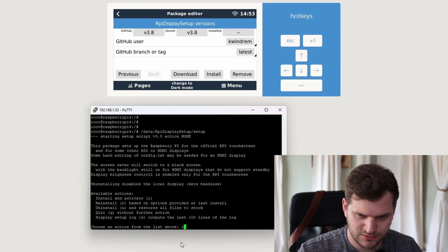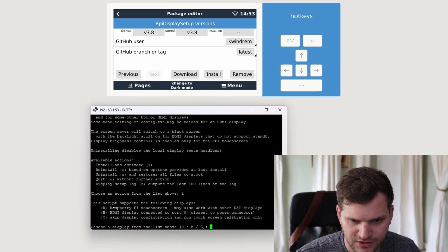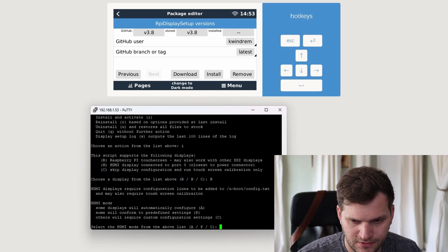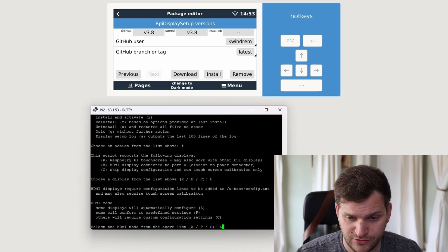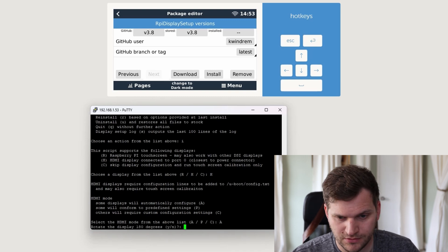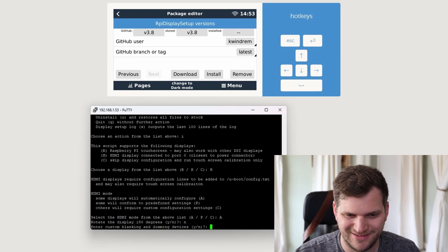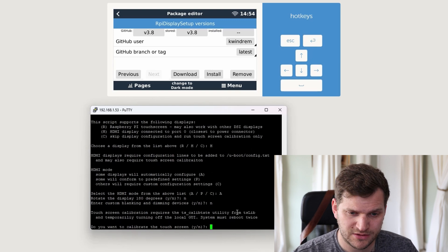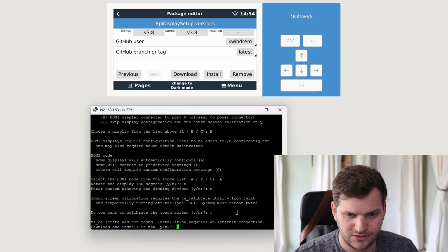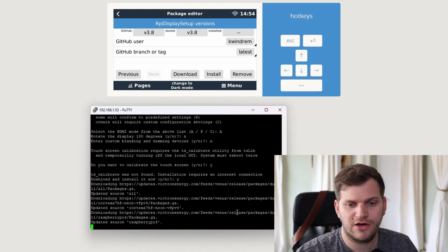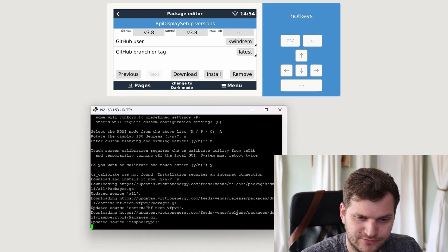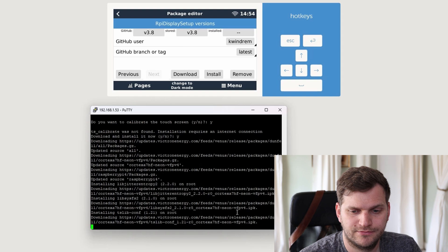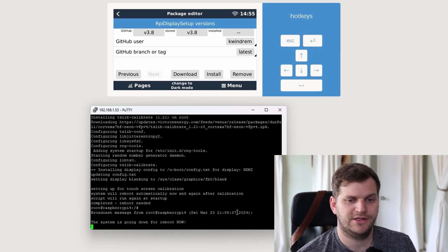I'll hit install, choose a display from the list above. I have an HDMI. We'll try the automatic configuration. We'll see if I have to rotate it or not. It's custom, it's not. I'll go with no at the moment. Do you want to calibrate the touch? Yes, I would like to. Download and install. Yes, install. Looks like nothing's there anymore, so that's good. It's doing everything automatically.